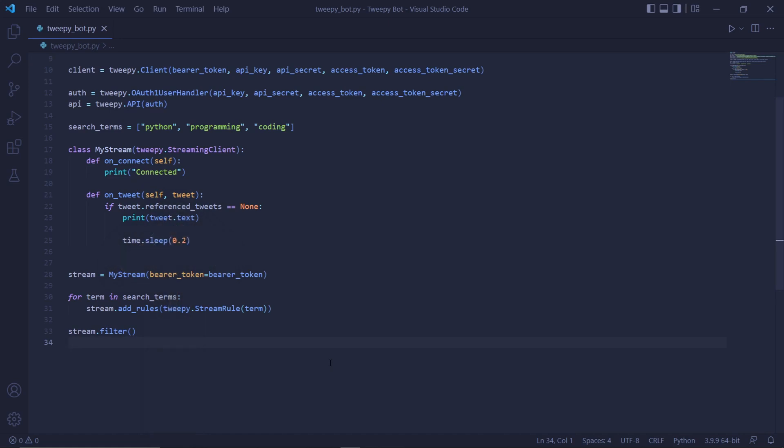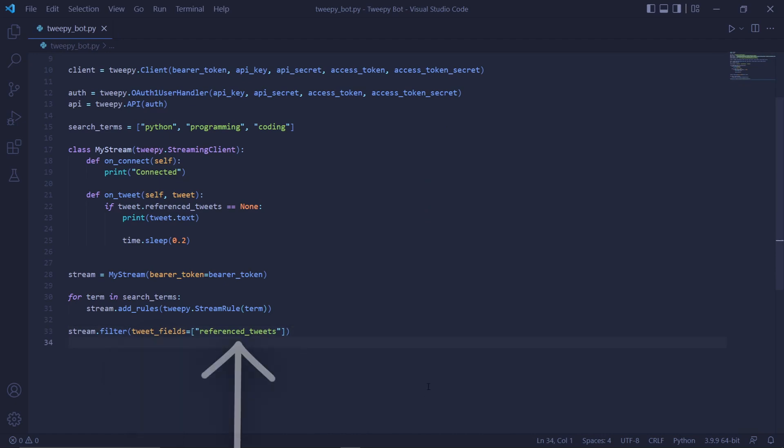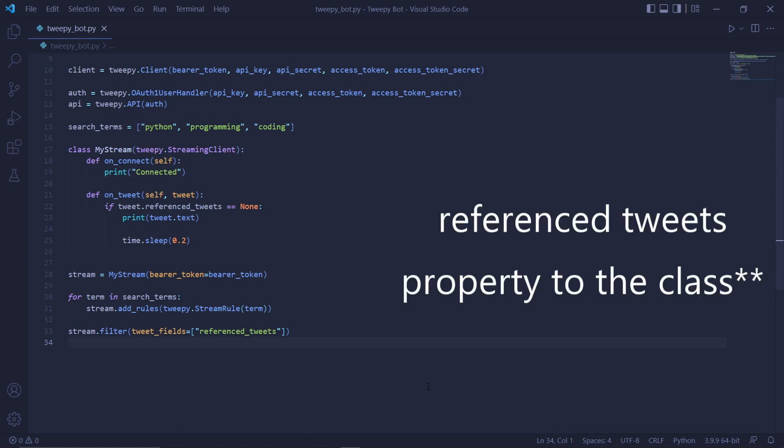The reason behind this is that the stream doesn't yet have access to this referenced_tweets property. So we need to give it access down here by passing an argument to a parameter called tweet_fields. We need to pass a list string that says 'referenced_tweets'. Basically this line of code will filter the tweets correctly and will also give access to the referenced_tweets property.